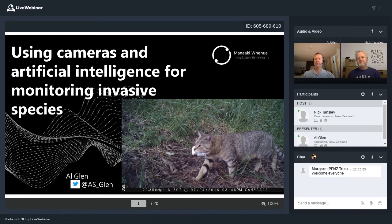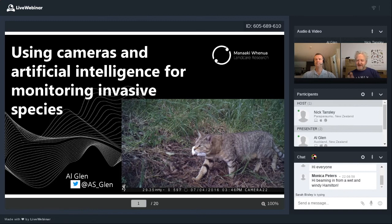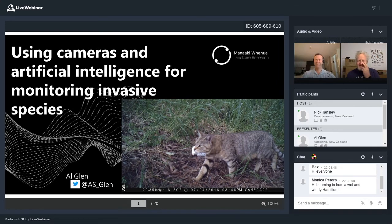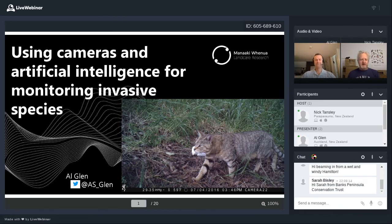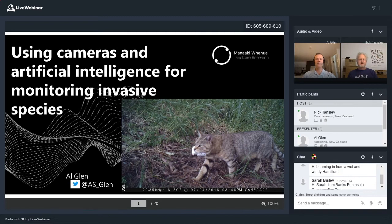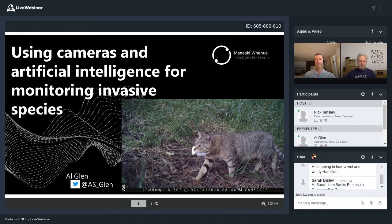I work on a variety of different things, but most of the research I do involves invasive animals, particularly predators like cats and mustelids, and methods for monitoring those species — so that's what I'll be talking about today. Thanks Nick, and thanks everybody for joining us. I'll start off by giving a quick run-through of what I plan to cover: I'll describe what camera traps are and some of the things they can be useful for, and then talk about research using artificial intelligence to enhance the usefulness of cameras for wildlife monitoring.